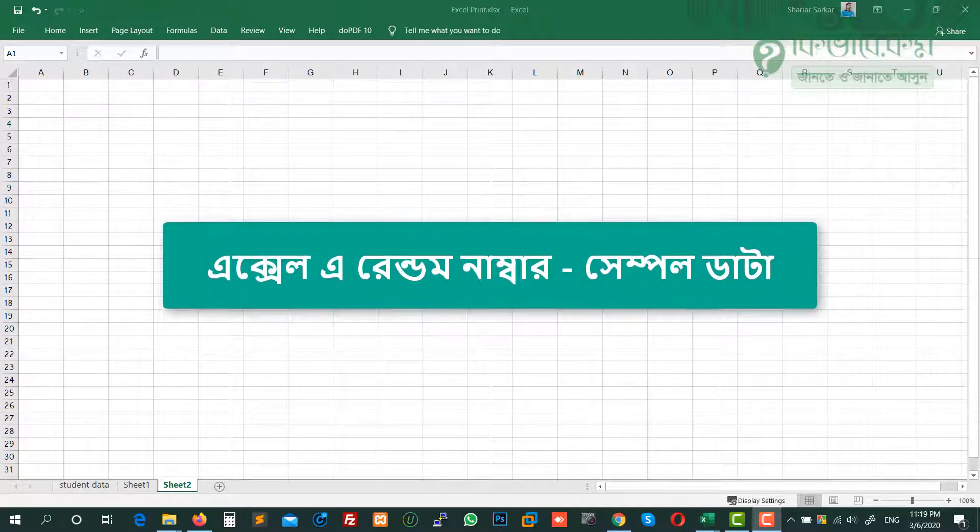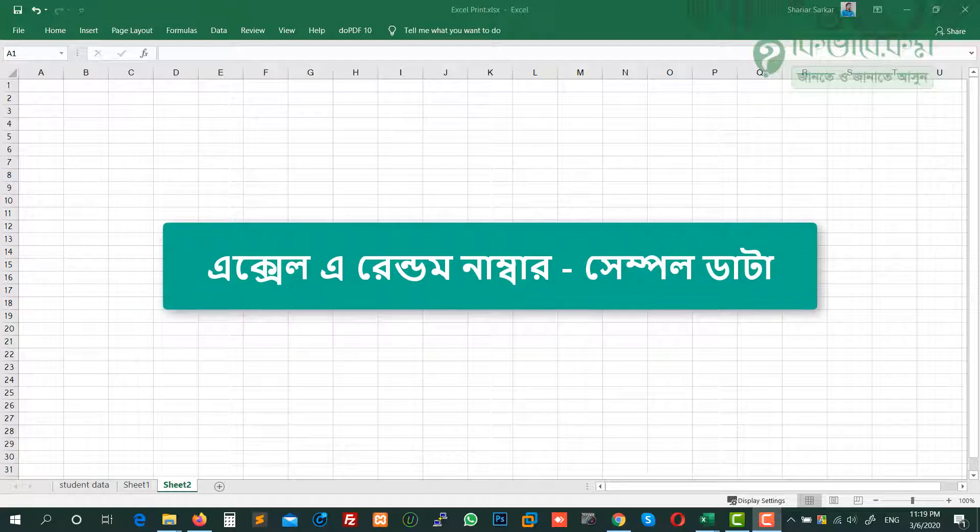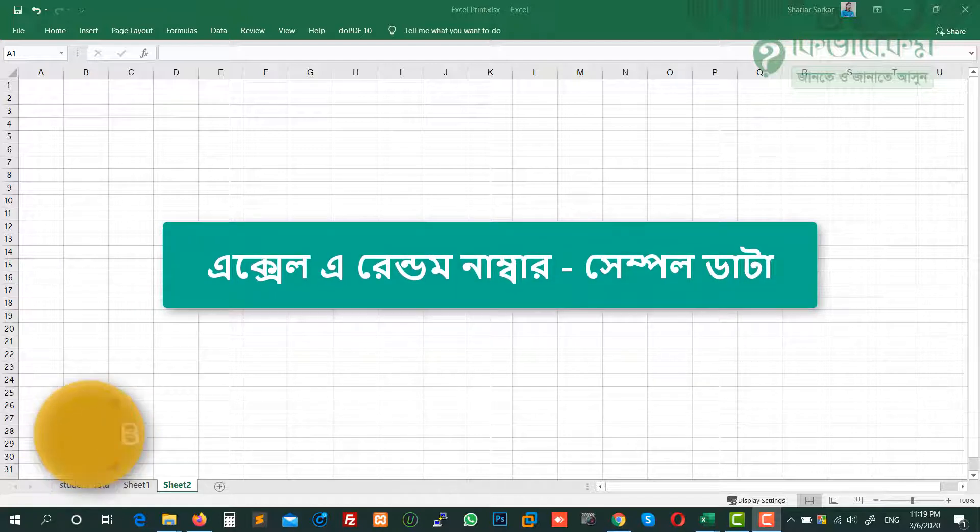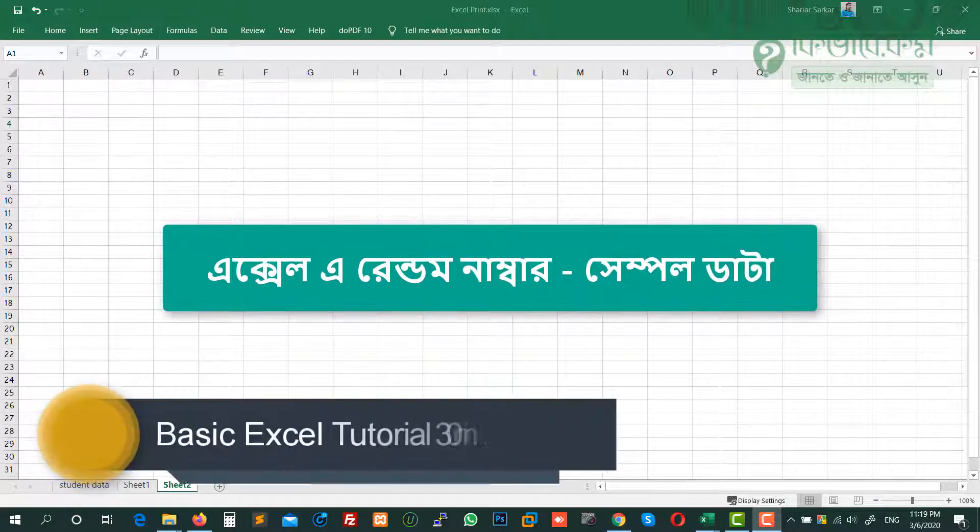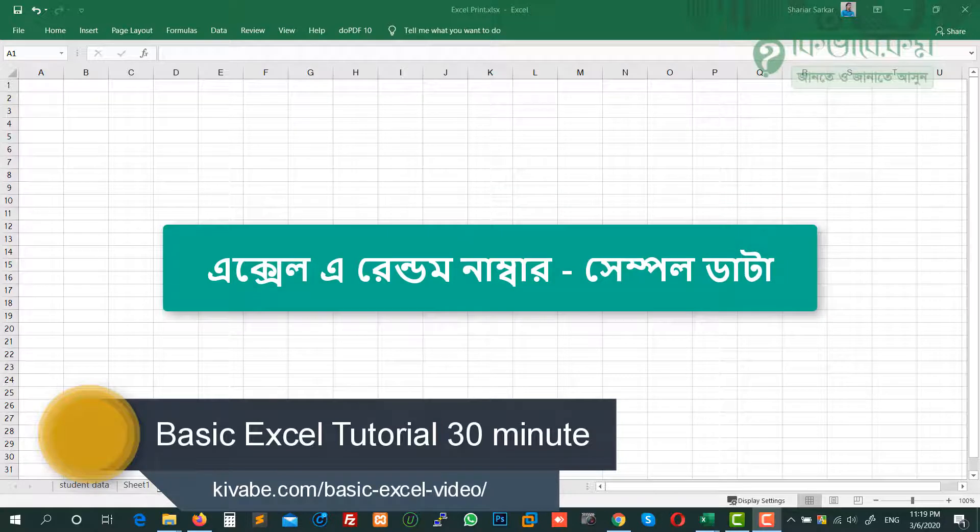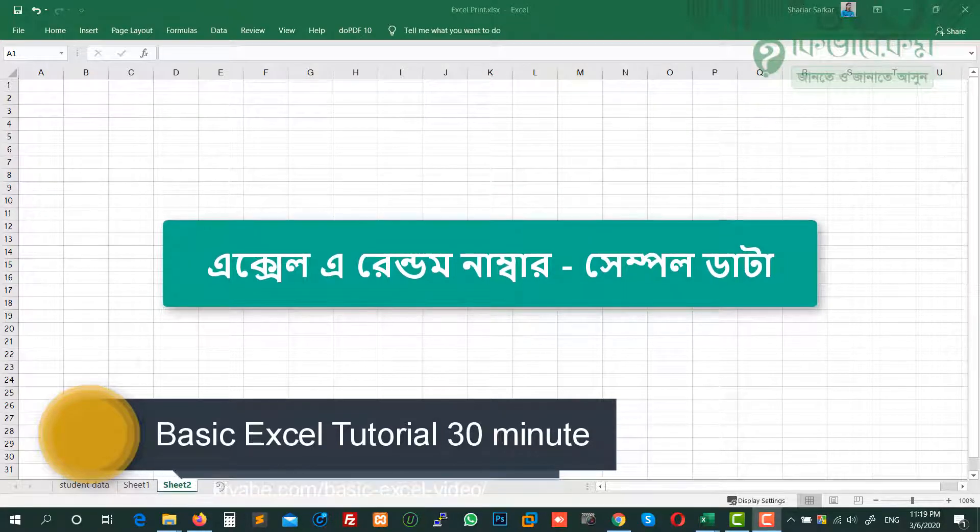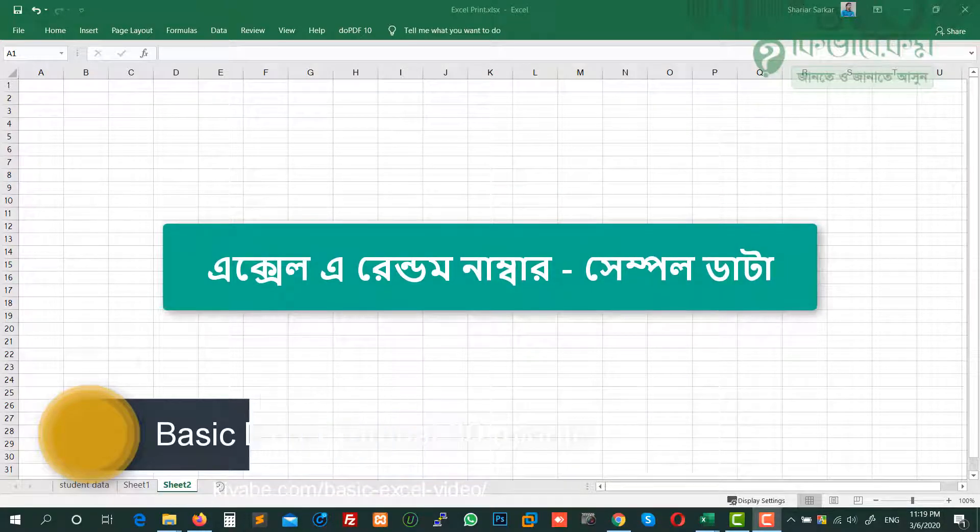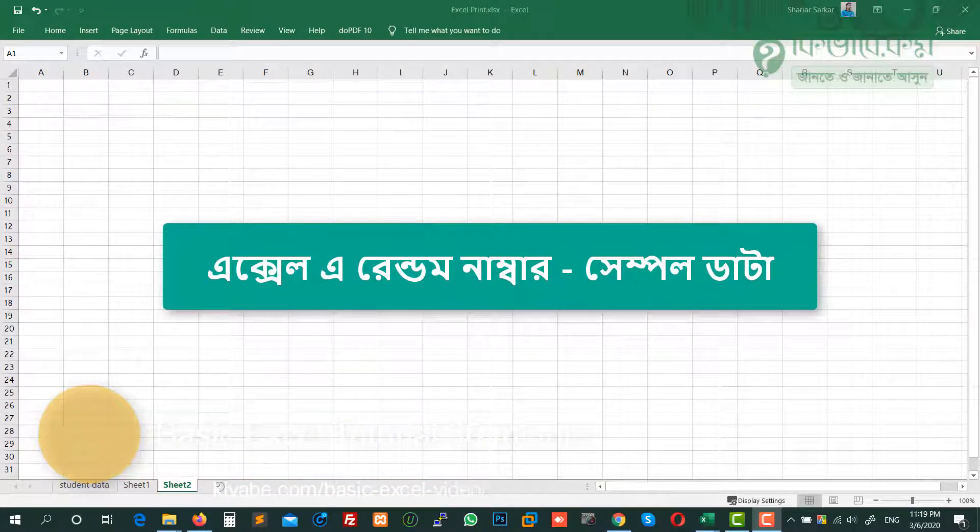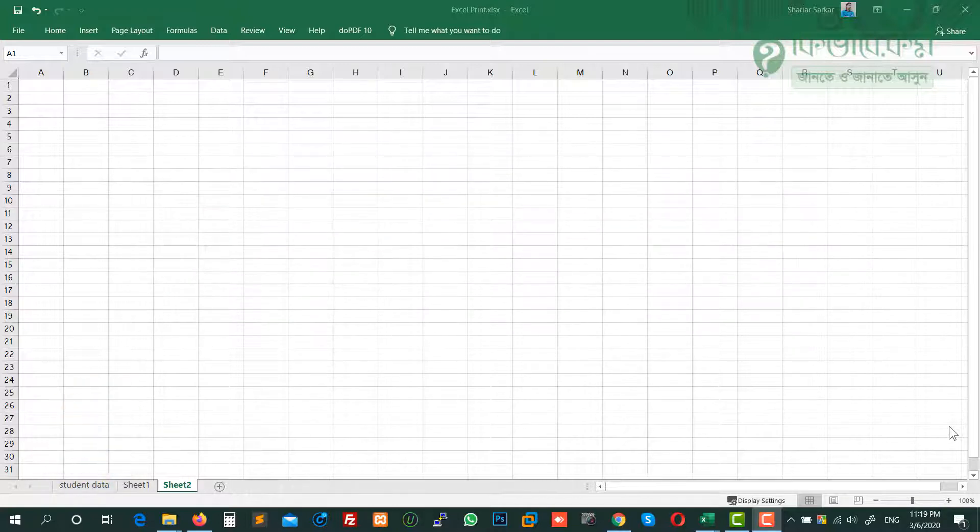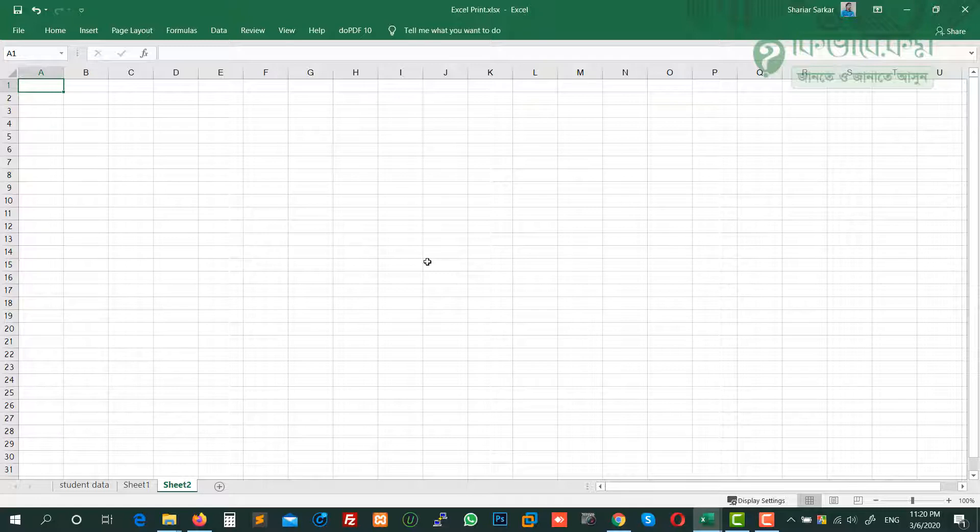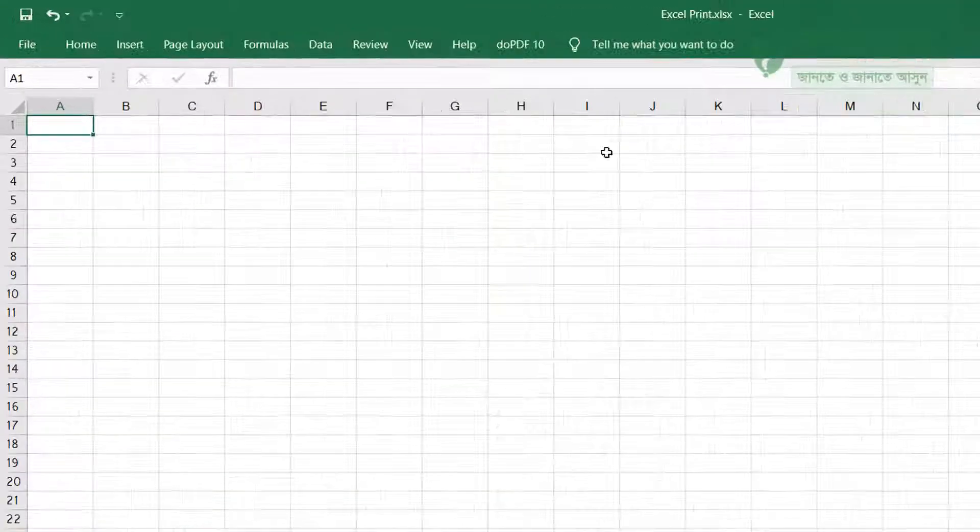To practice, we need random numbers and random data input. I'll show you how to look at random data generation. We'll create product names with random numbers so you can see how it works globally.